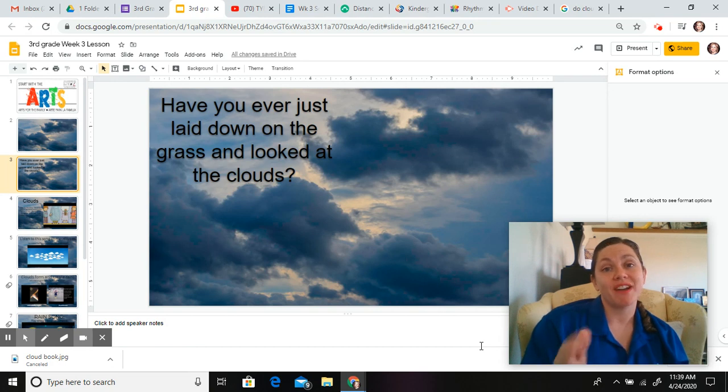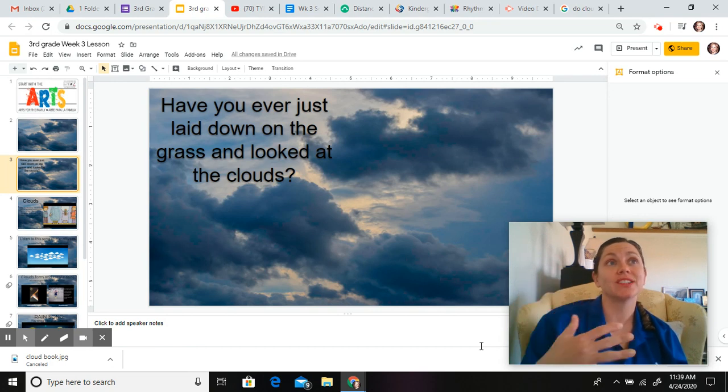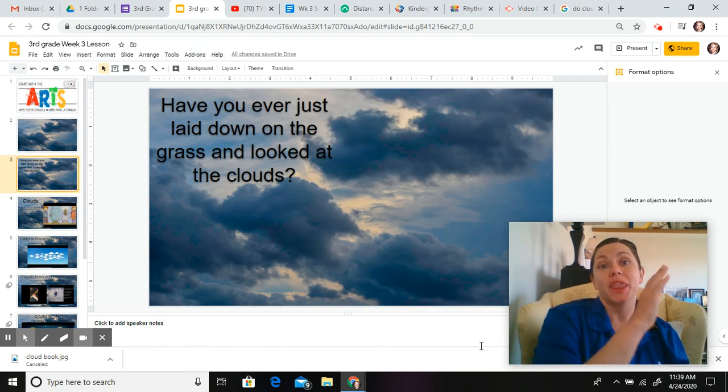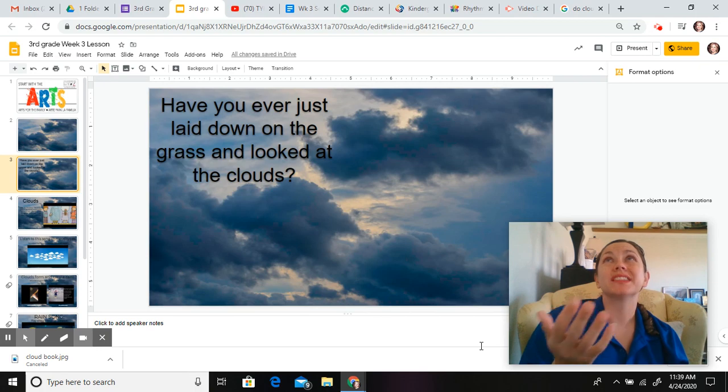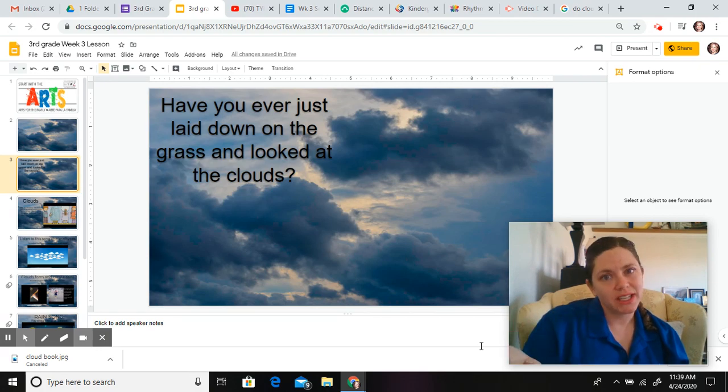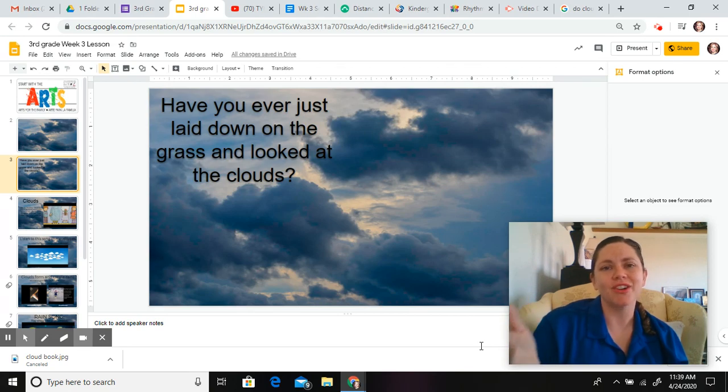Now, have you ever just laid down on the grass, on the pavement, and just looked up at the sky? Now, we do live in San Diego, and we don't have that many clouds, but when we do, go and lay down and look at them. They're amazing.